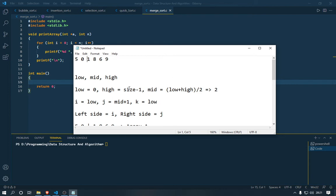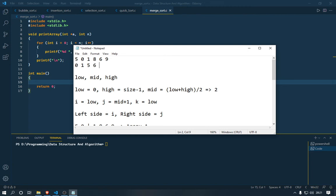What we're also going to do is create another array. When we run the divide operation on this array, we're gonna make another array where we store the sorted elements. Then we're gonna copy those sorted elements from that array back to our current array. So let's say array B contains zero, one, five, six, eight, nine — that's array B — and this is our array A. Later on we copy the elements from array B back to array A.